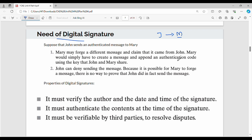Mary would simply have to create a message and append an authentication code using the key that John and Mary share. So in simple terms, Mary is going to verify John's message and John's signature. In the second case, John can't deny sending the message.